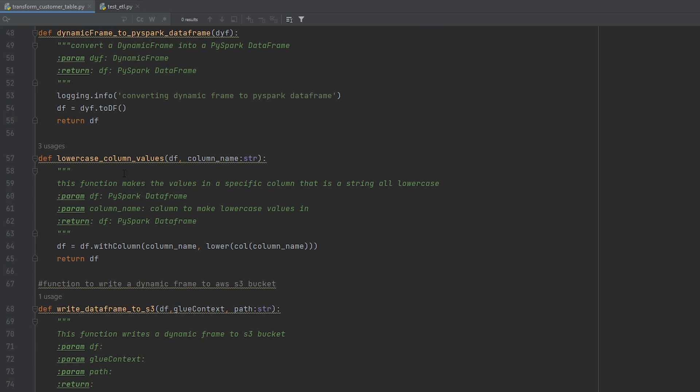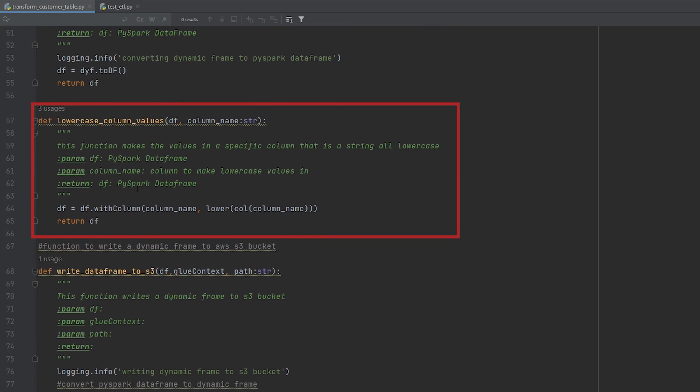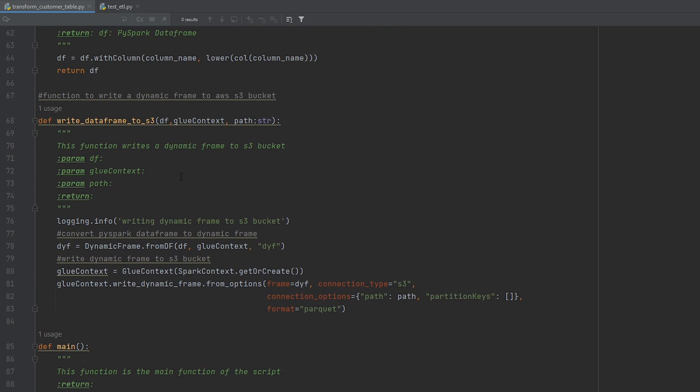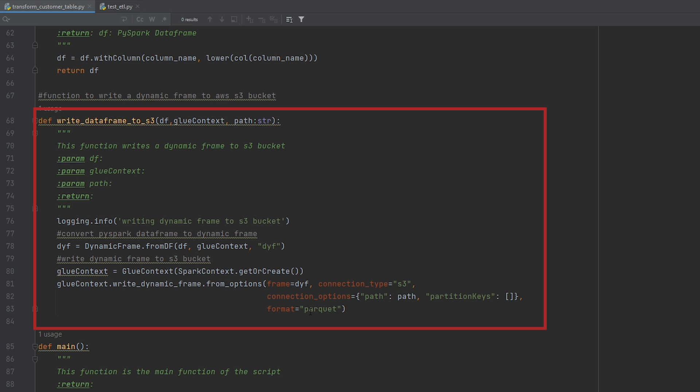So for example, in the next function here, I can perform the with column method that allows me to do a number of transformations, but I'm using the lower function here, which allows me to convert the value of one of my columns to be lowercase. And then finally, my last function is to write out the transformed data back to AWS S3. And it's going to be storing it as a parquet data set.